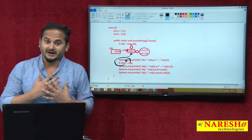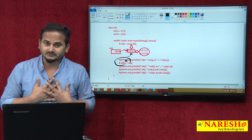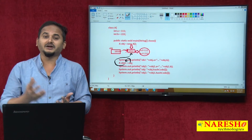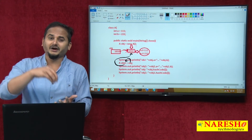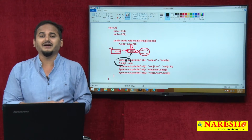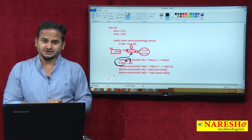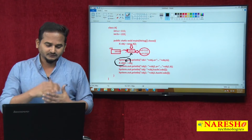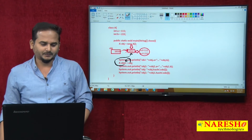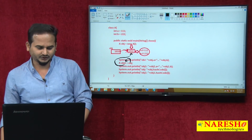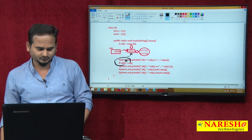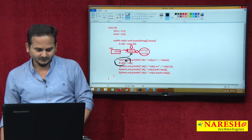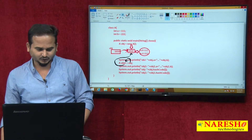My requirement is I want to create a new memory, and in that new memory I want to place my existing object state. For that purpose, we are going to use a method called clone.